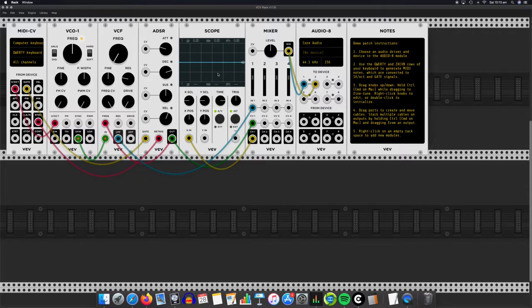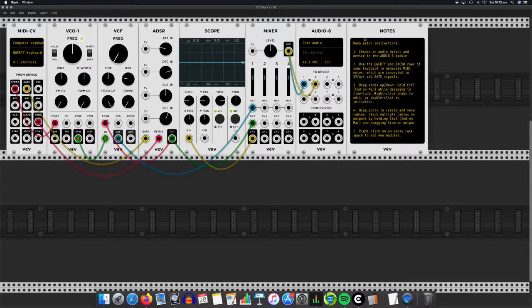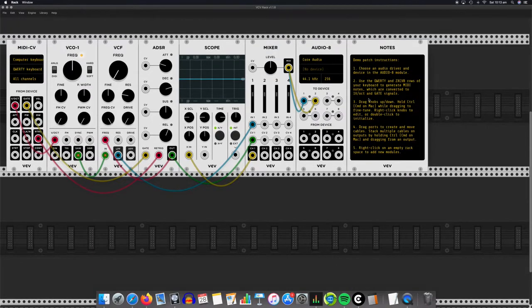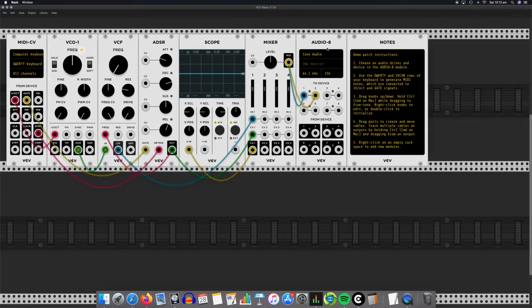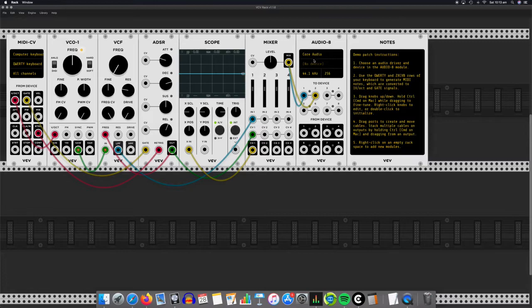OK, so the first thing you need to do, you need to come over to this area here, which is audio eight. There's actually some instructions here, so you can follow those as well. So where it says audio eight, this is where you set up where the sound comes out of. You want core audio.